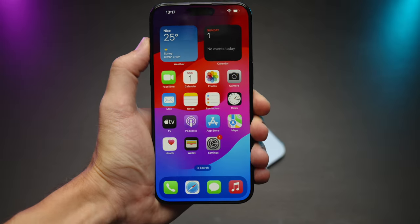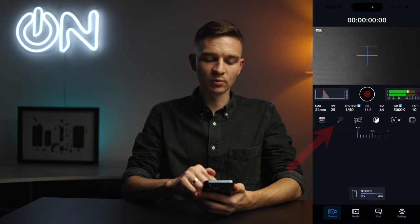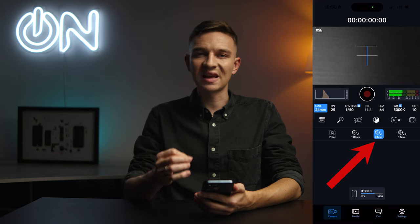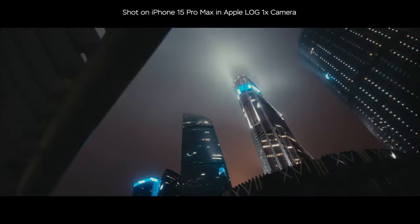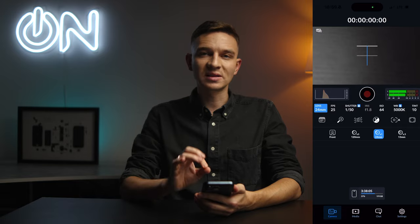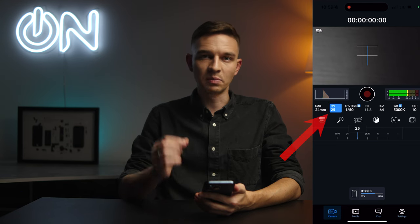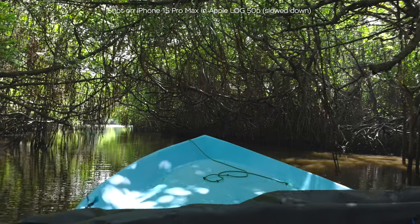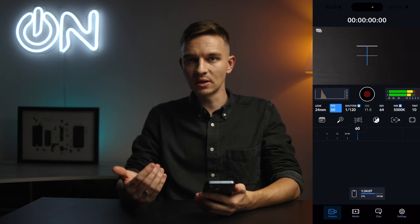Now I'm back to filming with my mirrorless camera. Let's look at the Blackmagic camera app and best practices for filming in Apple Log. You can pick any lens — ultra wide, the 1x lens, the 2x lens, or the 5x telephoto lens. My suggestion is to use the 1x as often as possible because it provides the best image quality — it has the biggest sensor and the least amount of noise. If you can use the 1x and zoom with your feet, do it.